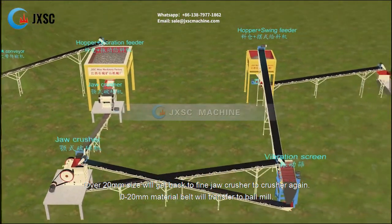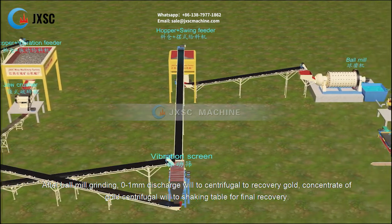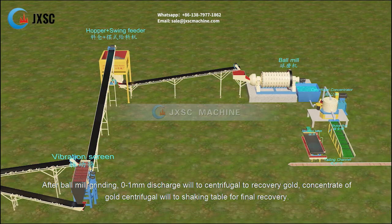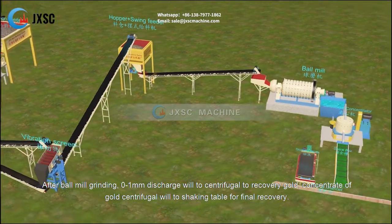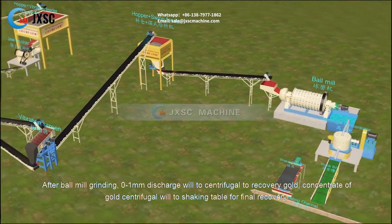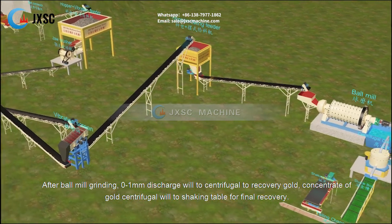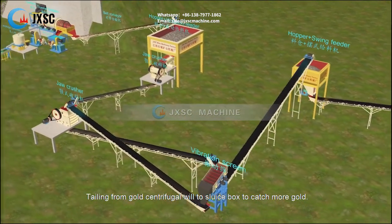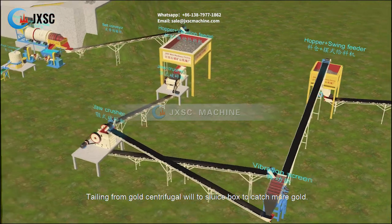0 to 20 millimeter material is transferred by belt to the ball mill. After ball mill grinding, the 0 to 1.1 millimeter discharge goes to a centrifugal concentrator to recover gold concentrate, which then goes to a shaking table for final recovery. Tailings from the gold centrifugal concentrator go to a sluice box to catch more gold.